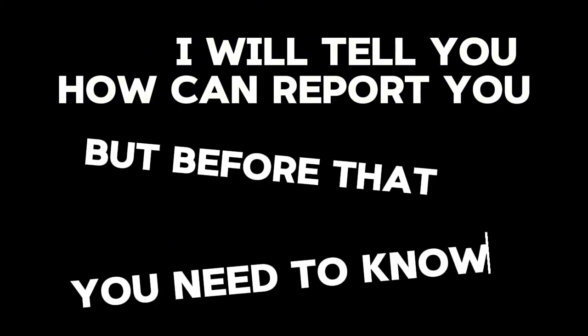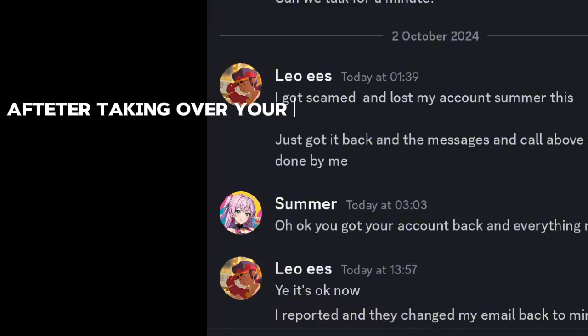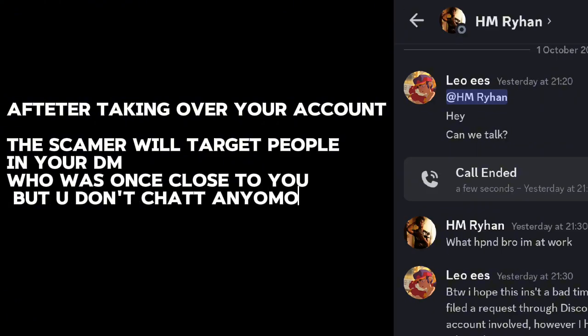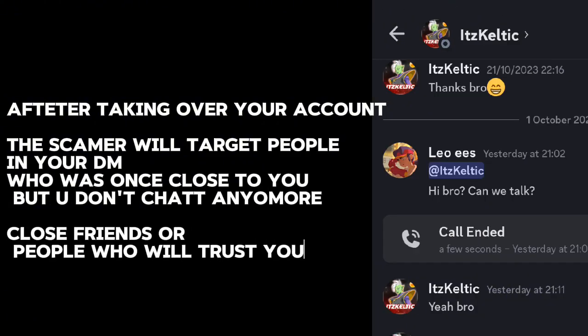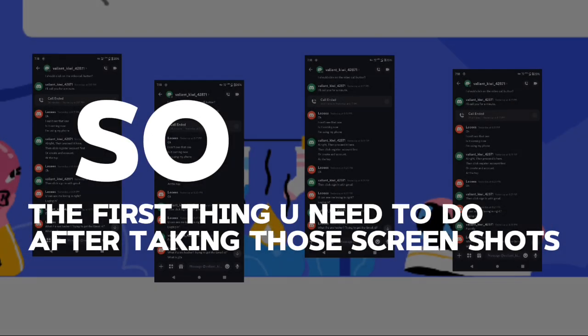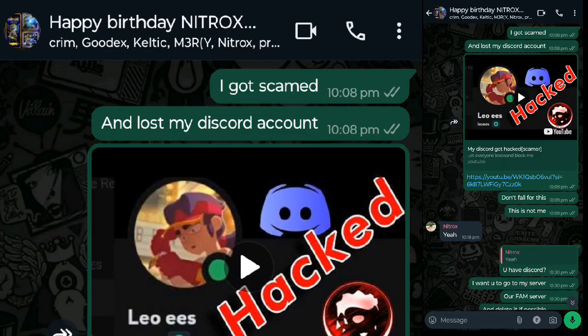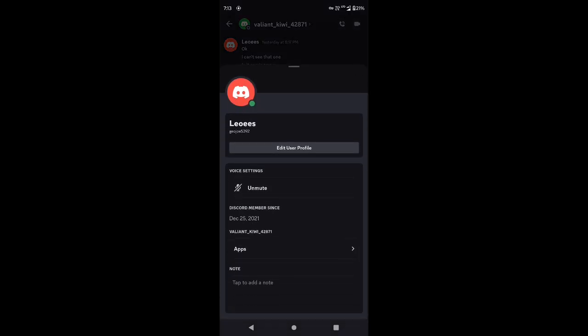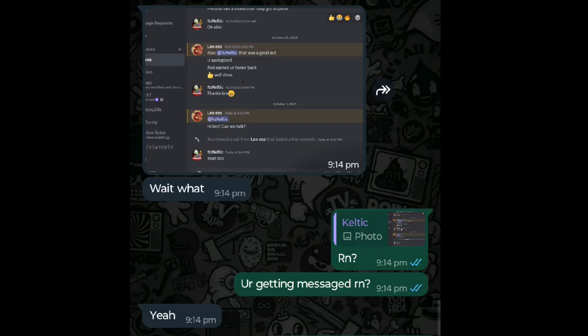Before that, you need to know this: after hijacking your account, the scammer targets people who were once close to you but you are not in touch with in a long time on your Discord DMs — close friends or people who might trust you. So the first thing you need to do after taking those screenshots is to inform your close friends that your account got hacked, by messaging them through other social media apps or your alternate Discord account, so they will not get scammed thinking it's you.